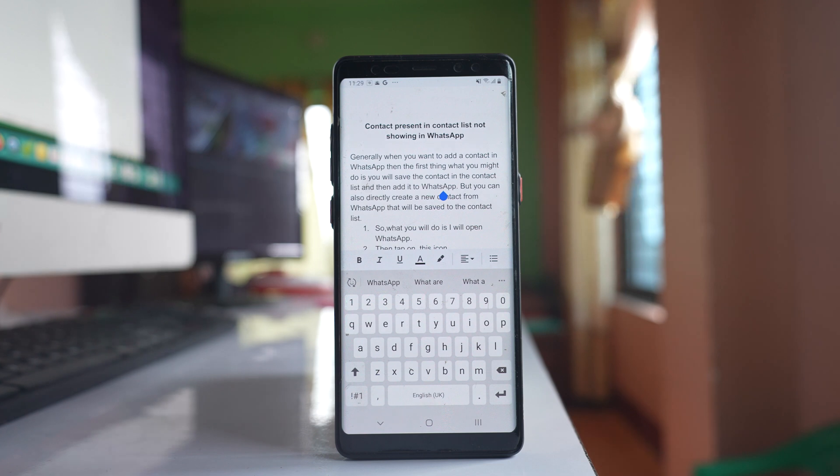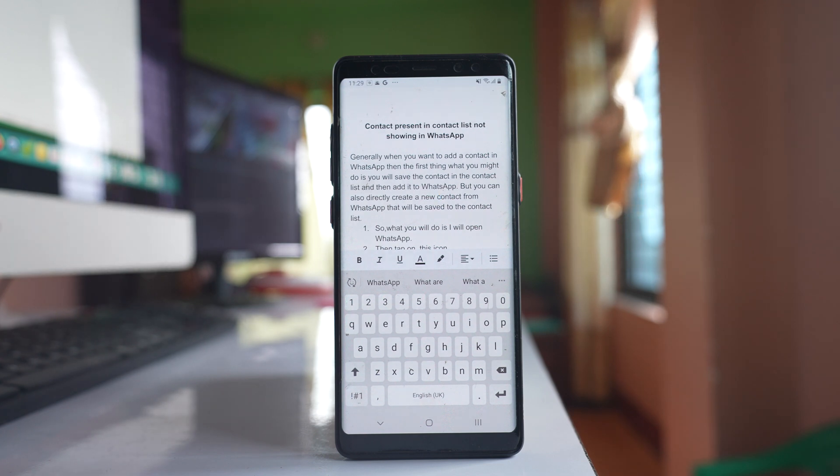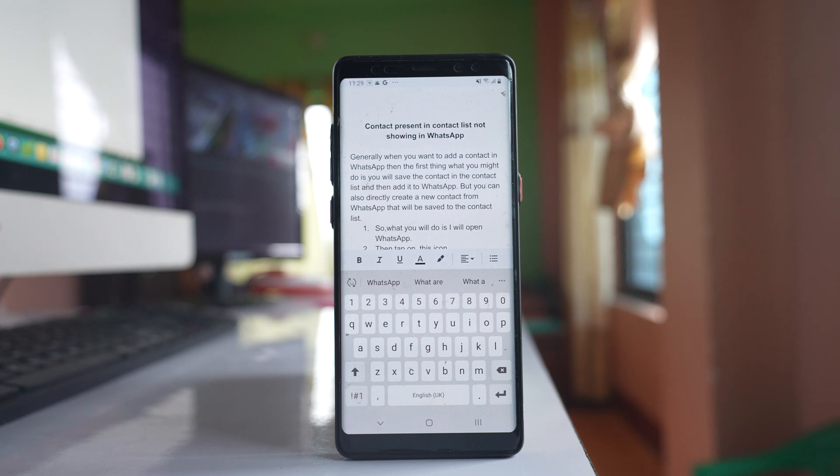In this way, you can highlight text in Google Docs and remove the highlight whenever necessary.